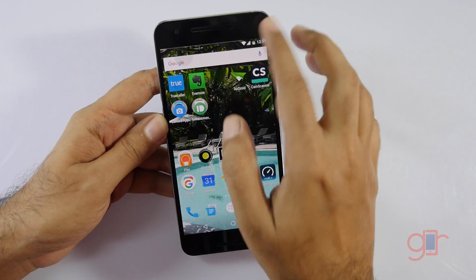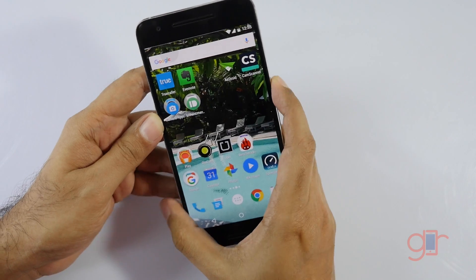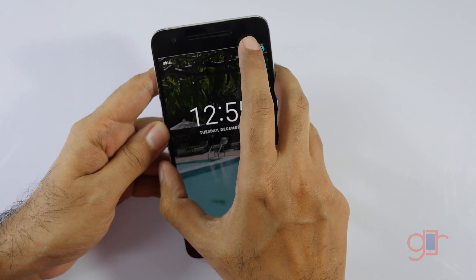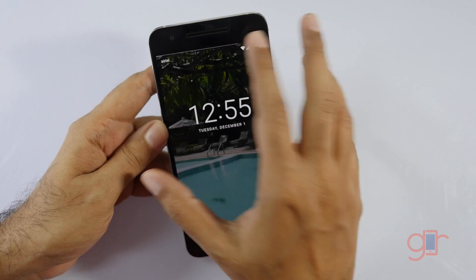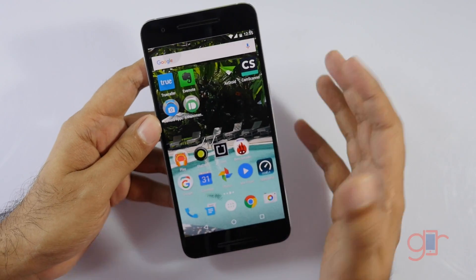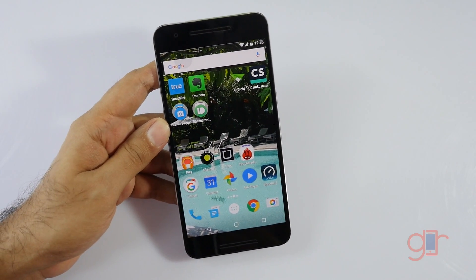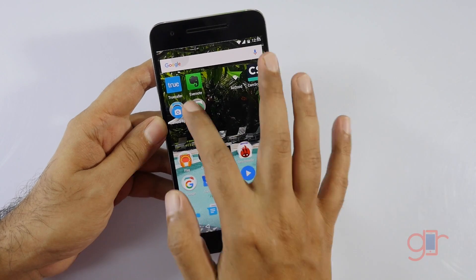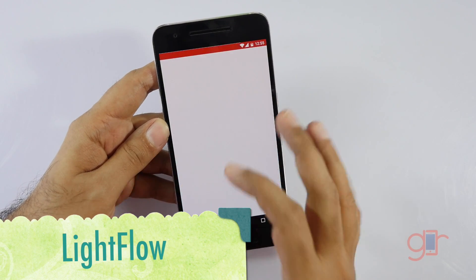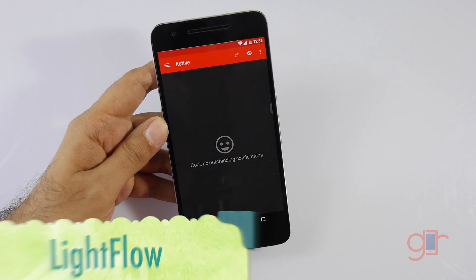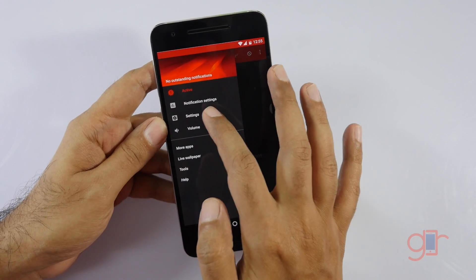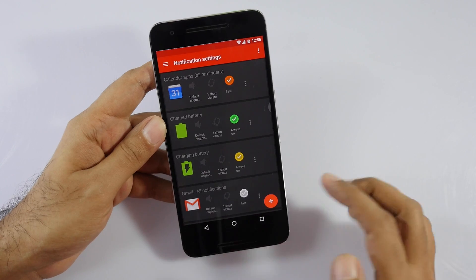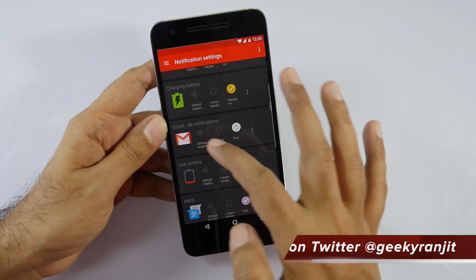The next app I've talked about before — it's for the LED notification light. The Nexus 6P has a physical LED notification light, and you can enable it from settings, but the default functionality is very limited. If you install this third-party app known as Light Flow, you can control it a lot. In the notification settings you can customize it for calendars, battery charge, Gmail, WhatsApp, and more.